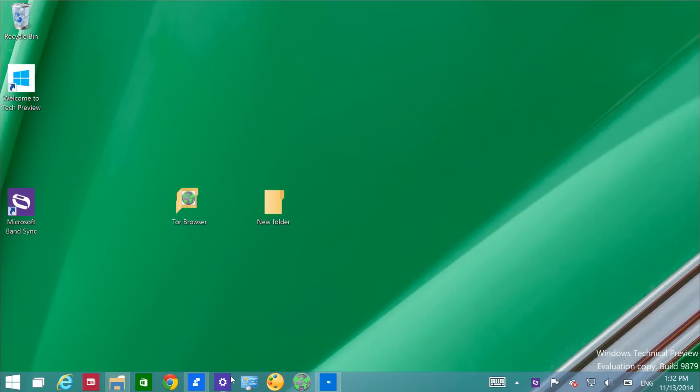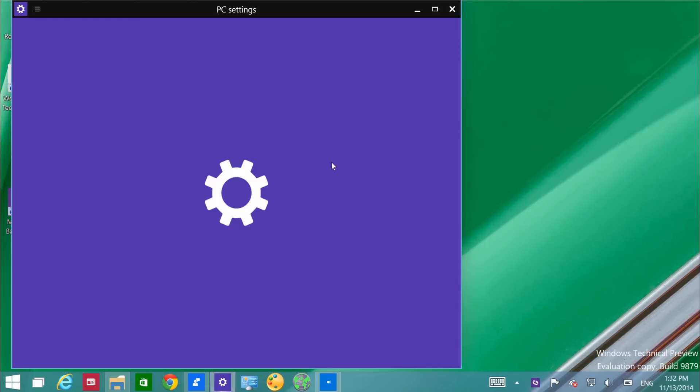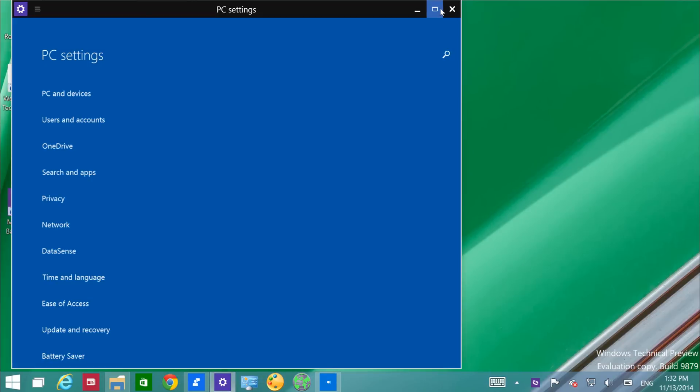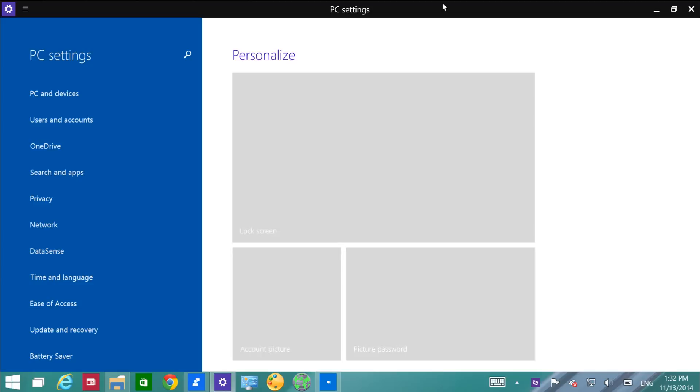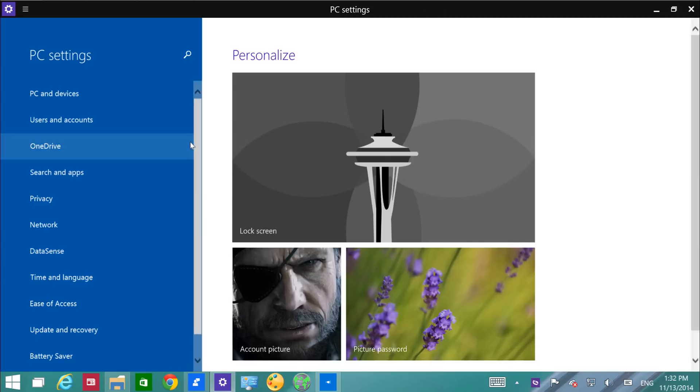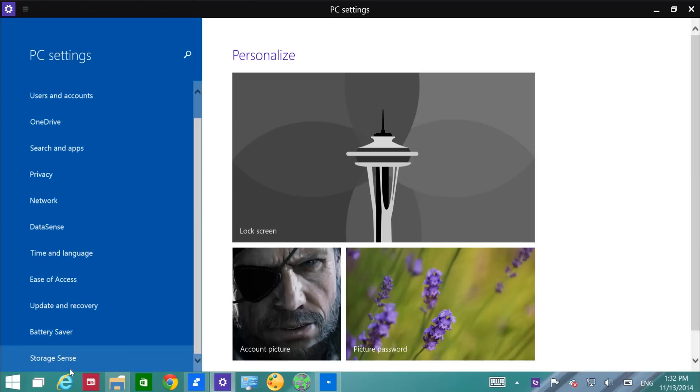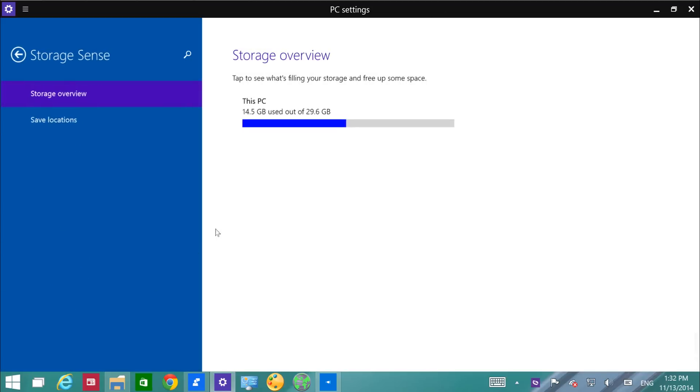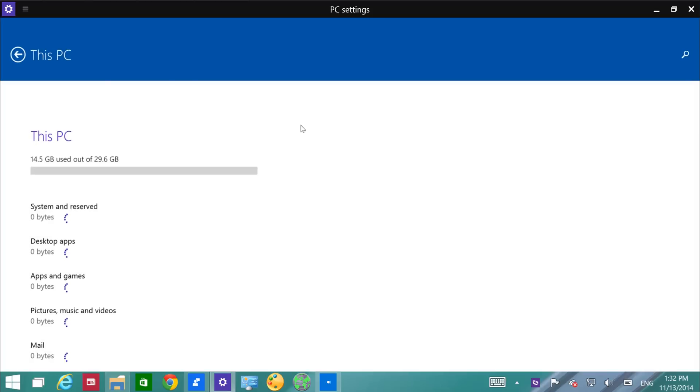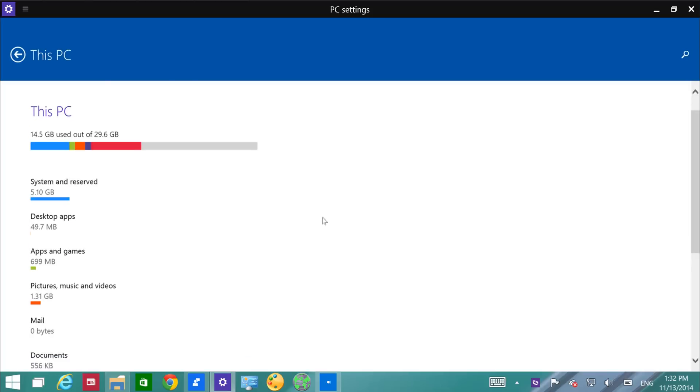Also we have PC Settings. A lot hasn't been changed in here, but now we have Storage Sense, which is a feature that allows you to see what's filling your storage so you can take action on whether to delete or get more storage for your system. Pretty handy.